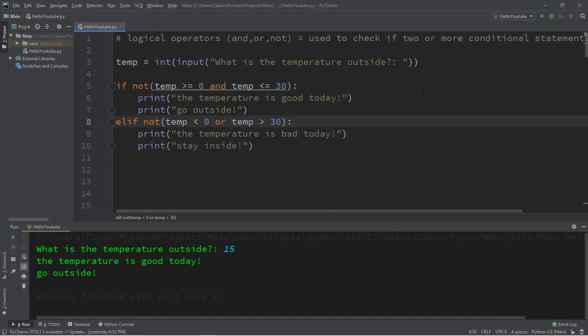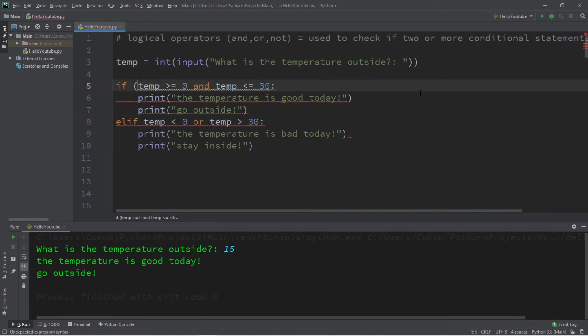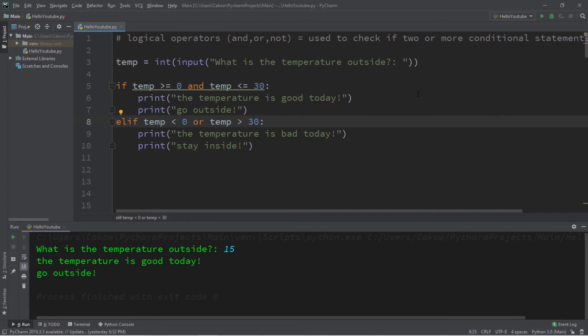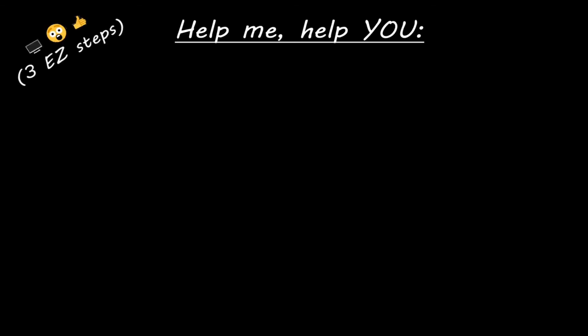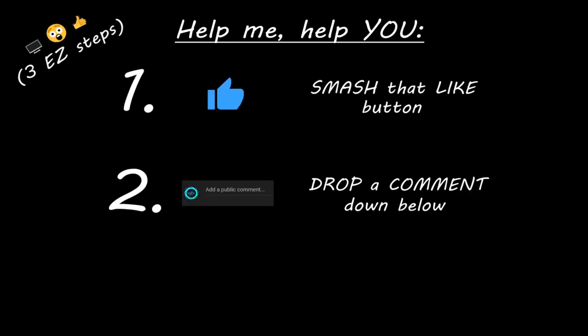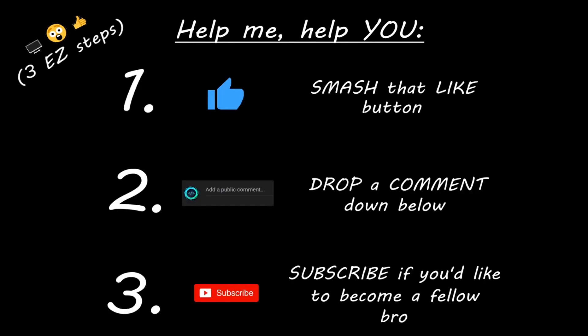Well everybody, that's the basics of logical operators in Python. If you would like a copy of all this code, I will post it in the comments down below. If you learned something new, then help me help you in three easy steps: smash that like button, drop a comment down below, and subscribe if you'd like to become a fellow bro. Bye.